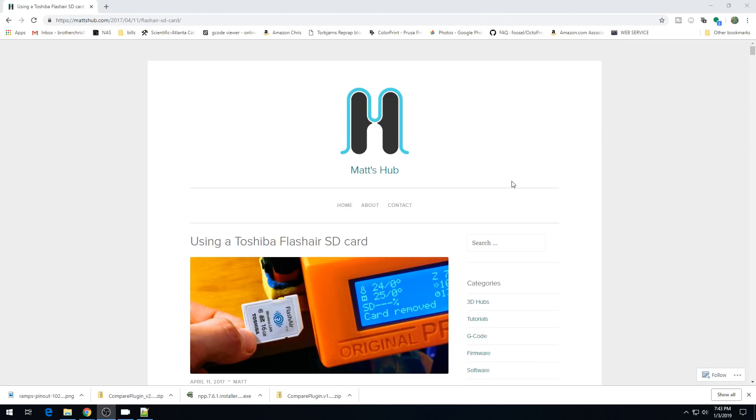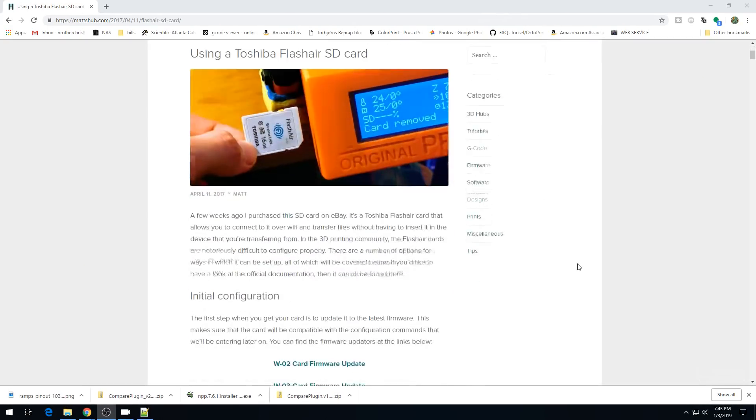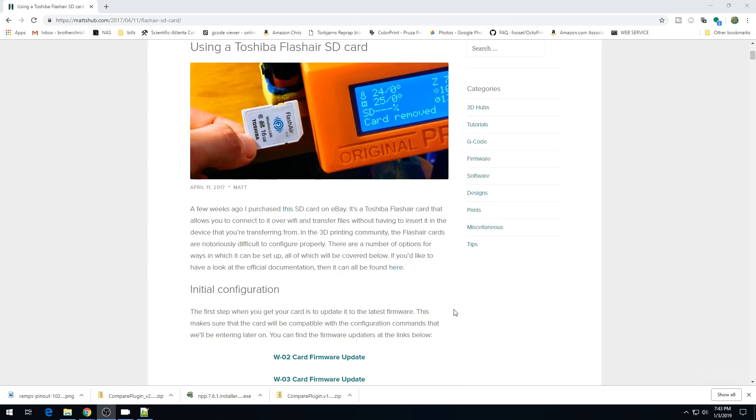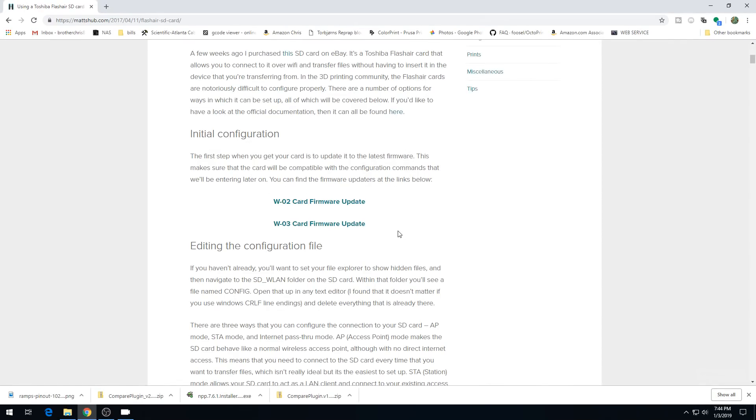So this is the article over on Matt's Hub. There is a lot of good information here. I'm going to be loosely following this, but the main goal is to be able to get this set up and try it out, just to see how it works on the 3D printer. The first thing we need to do is make sure the firmware is up to date on this SD card. Matt does offer a link for the W-02 and the W-03. We'll take this link for the W-03 and get the update software.